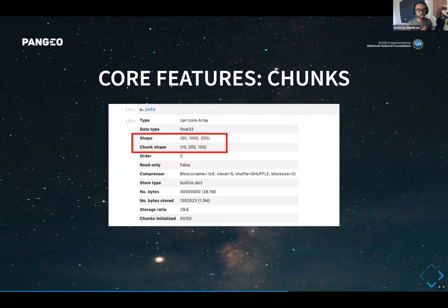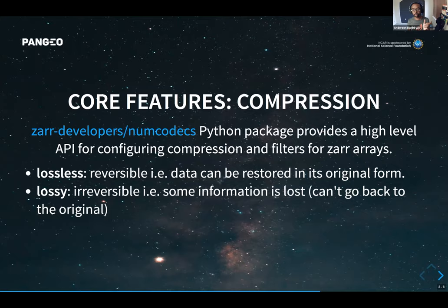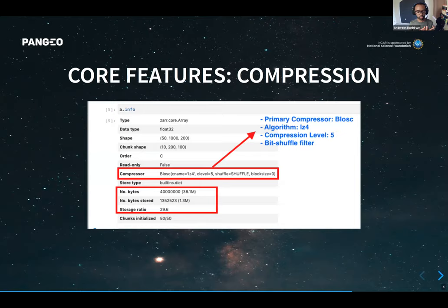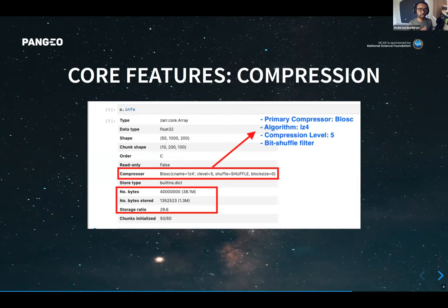The next feature is compression. In the Python implementation, a package called Numcodecs provides a high-level API for configuring compression and filters for arrays. You can choose between lossless or lossy compression. By default, Zarr uses the BLOSC compressor. For example, a total array size of 38 megabytes compressed down to just 1.3 megabytes — and that's what gets saved to storage.